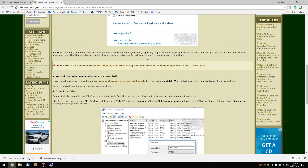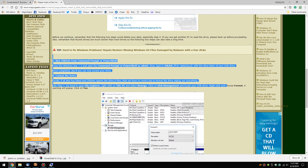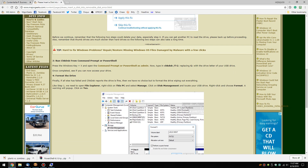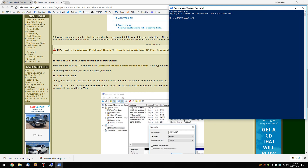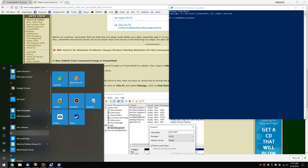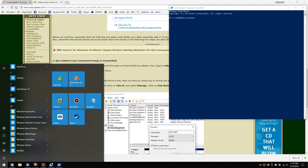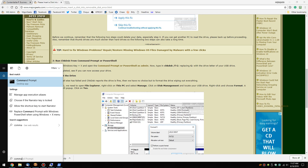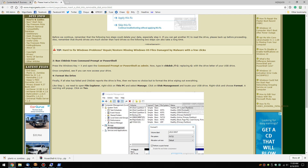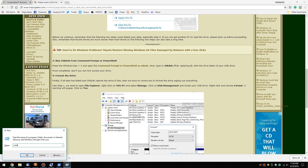Now we're going into something a little more advanced but still easy to do — we want to run CHKDSK. For Windows 8 and 10, press Windows+X to get to PowerShell as admin. For Windows 7, press Windows+S and type 'command', then right-click and run as administrator. You could also use Windows+R and type cmd.exe, but that will not run as administrator.